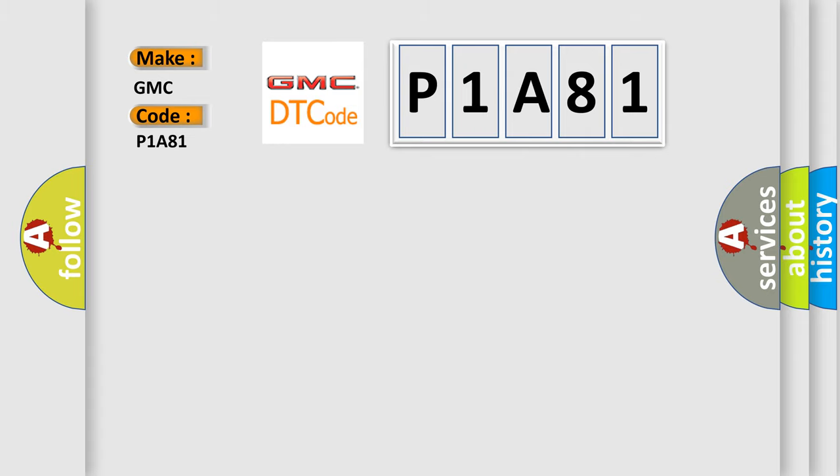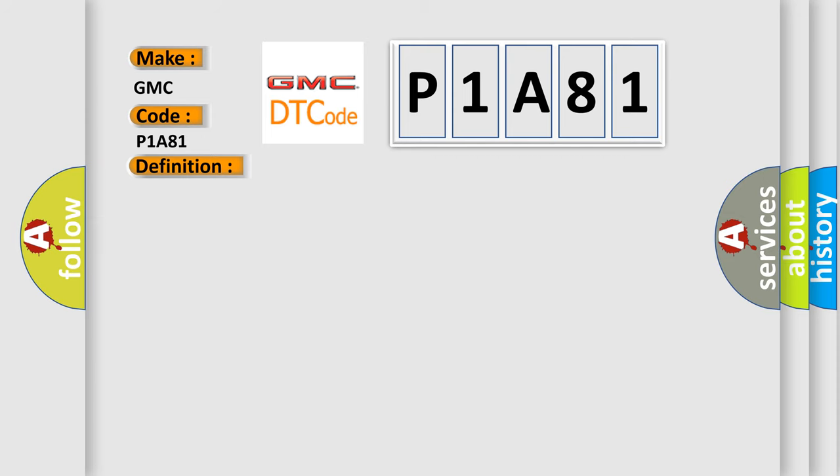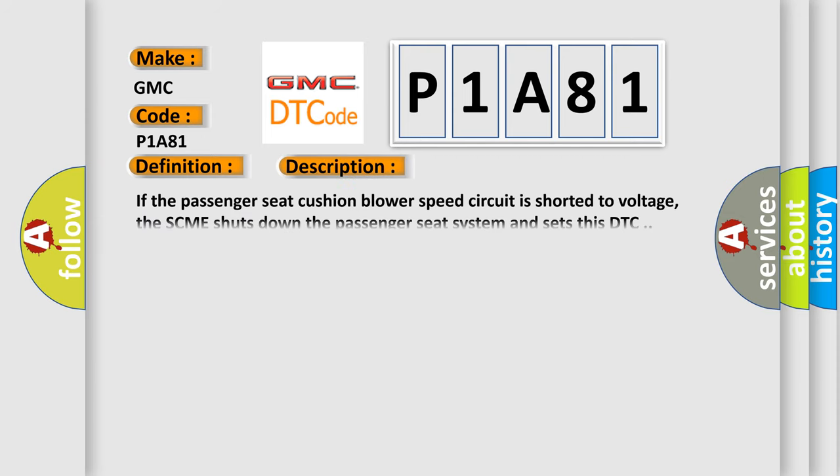The basic definition is passenger seat cushion blower speed short to battery. And now this is a short description of this DTC code. If the passenger seat cushion blower speed circuit is shorted to voltage, the SCME shuts down the passenger seat system and sets this DTC.